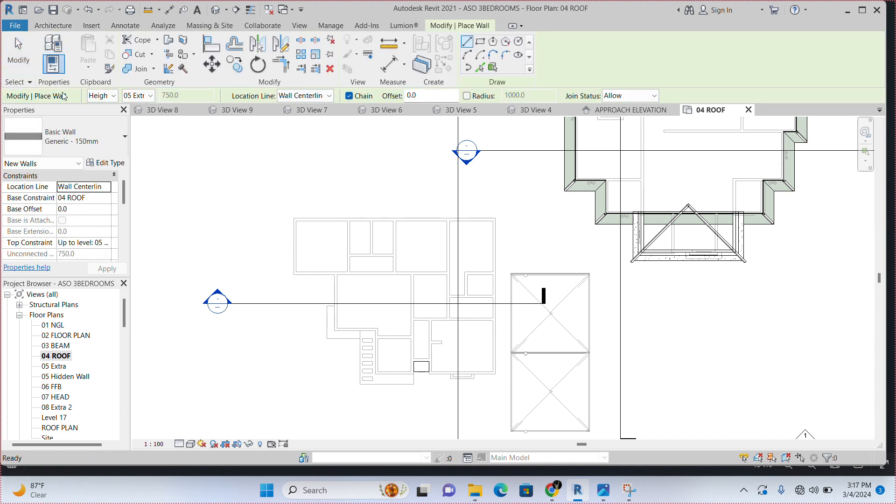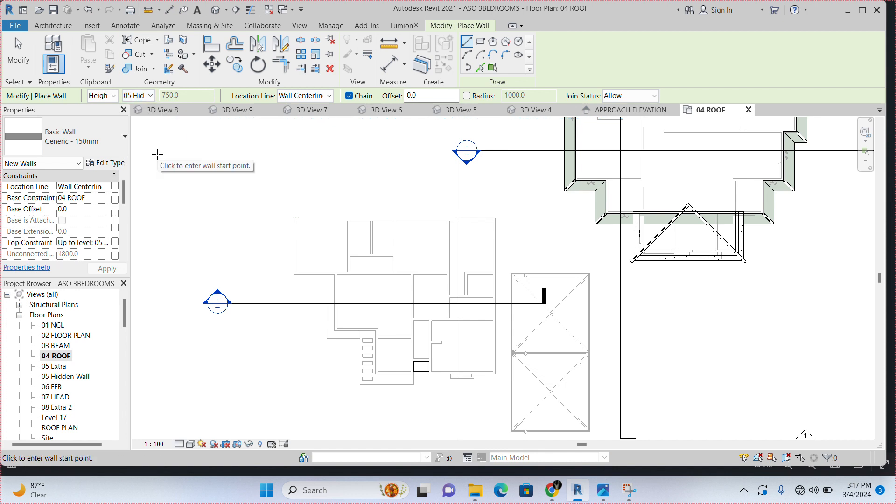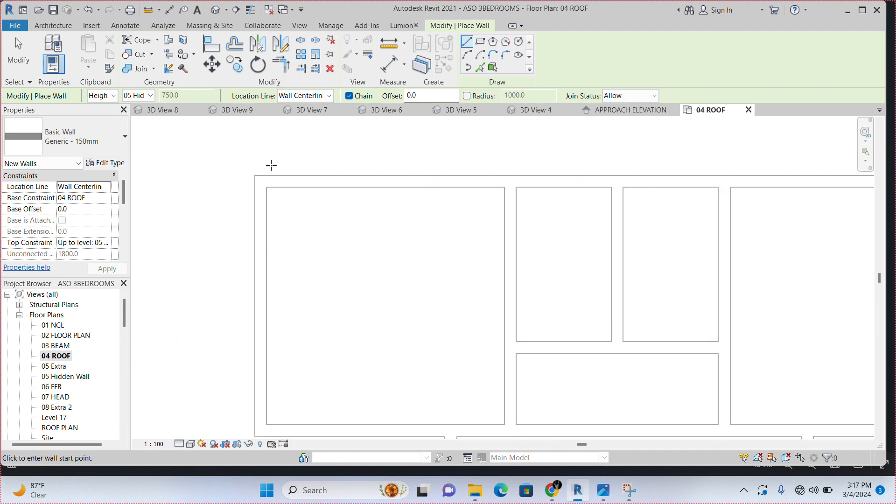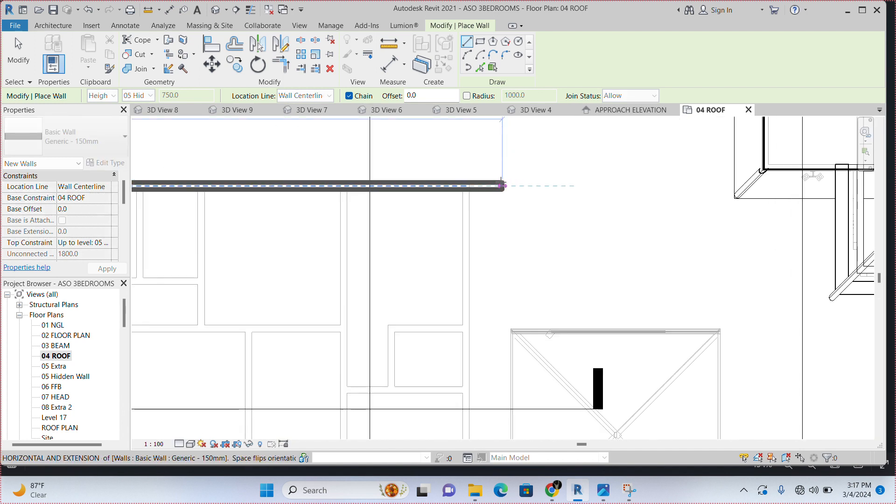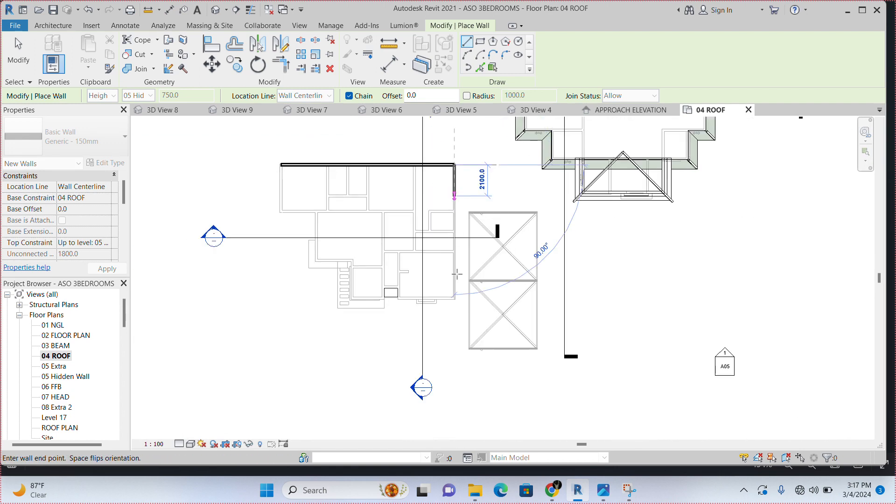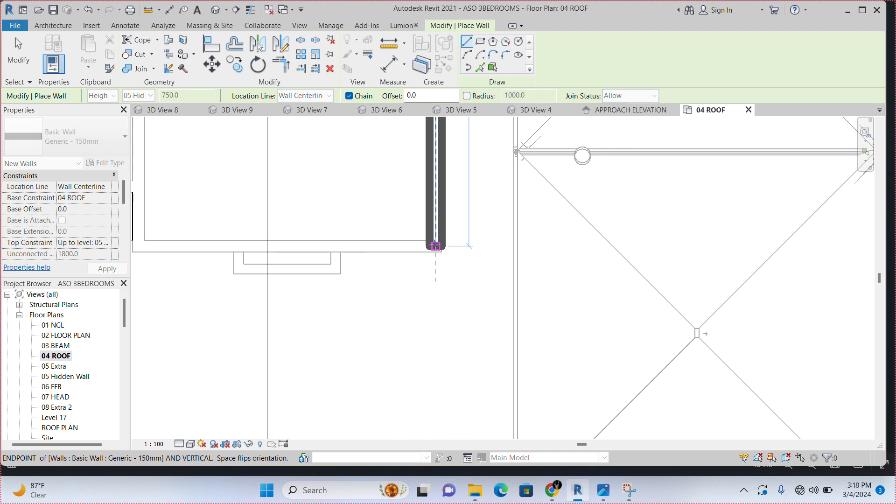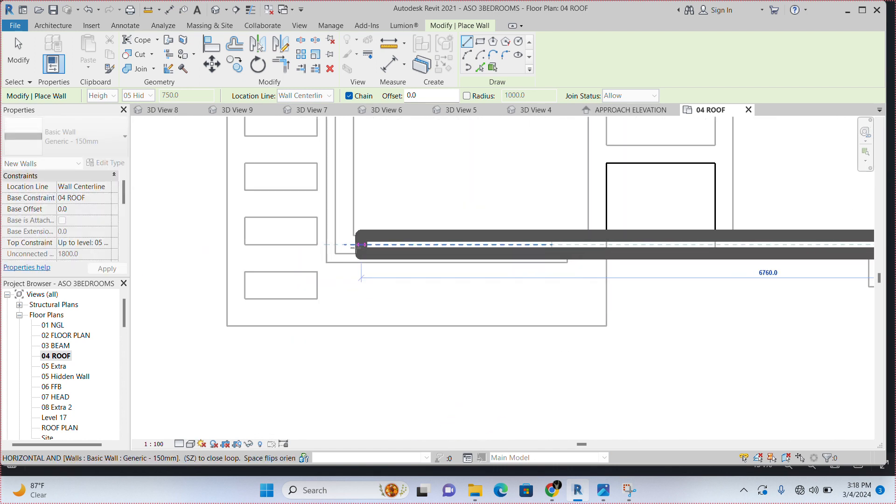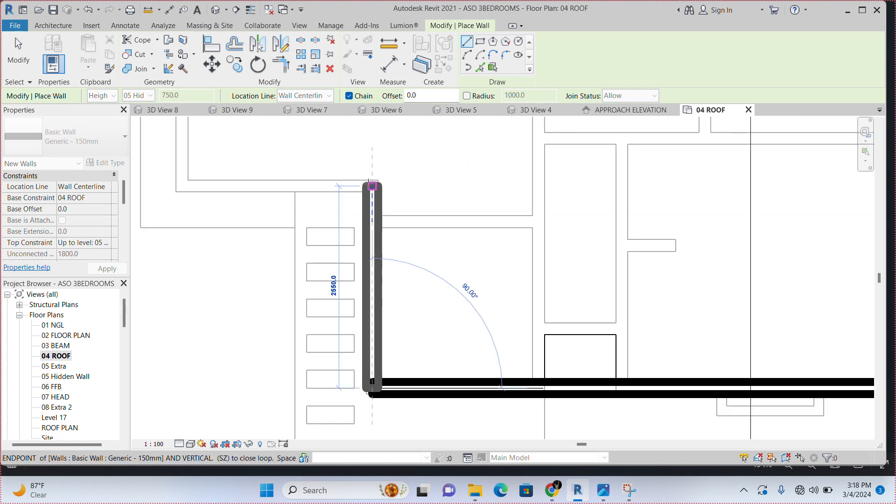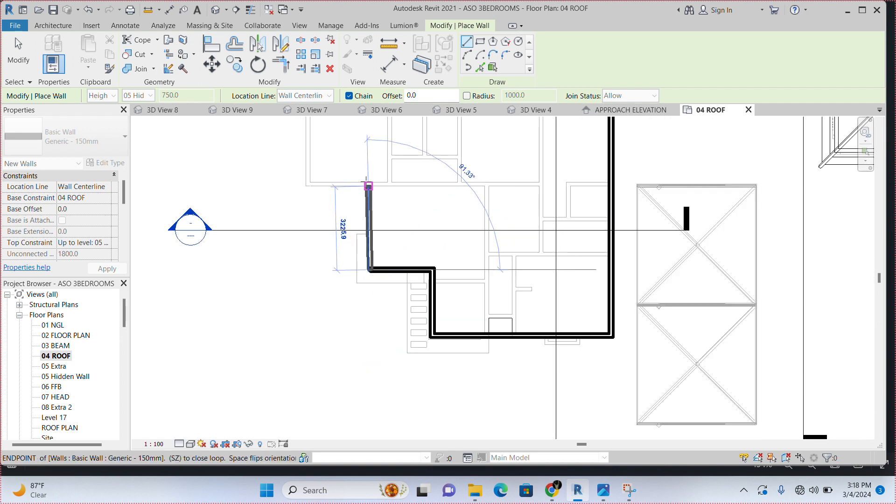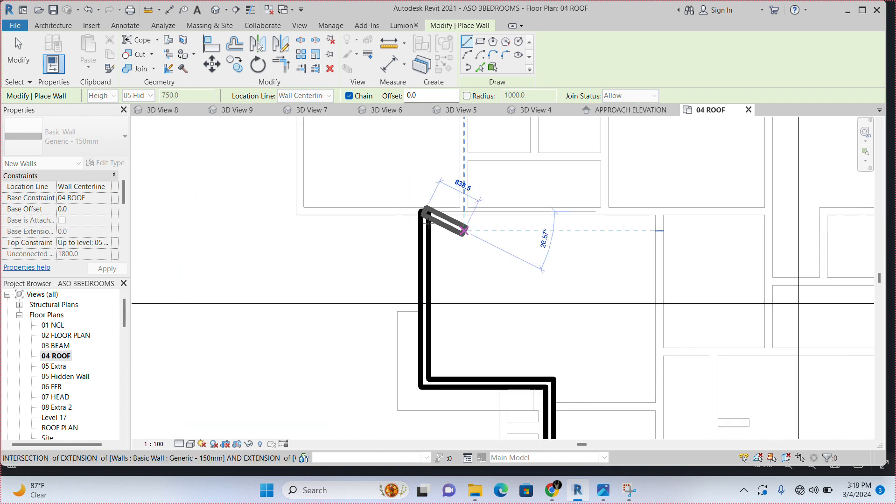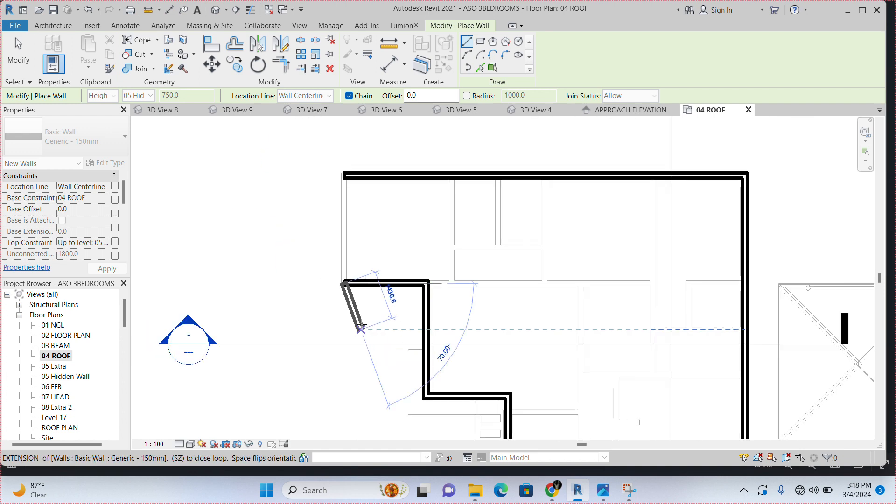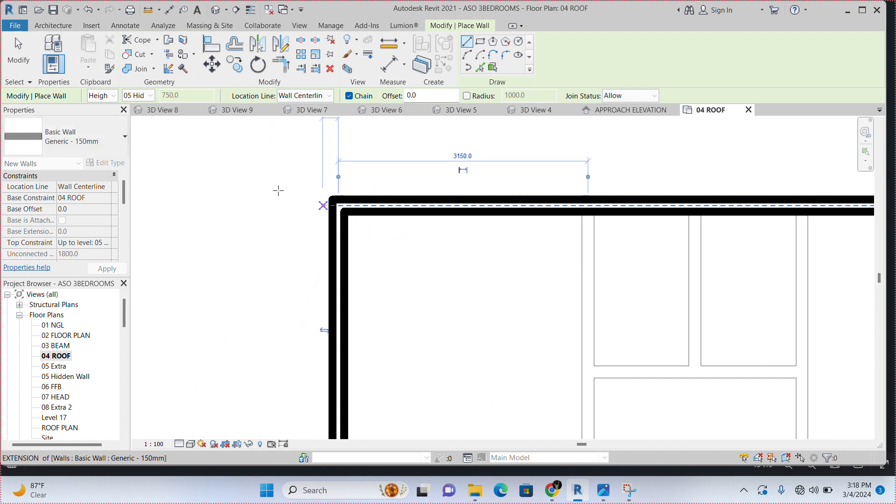Then, click on wall. Then, come here on this box here. Click on the small arrow and select hidden wall. Once you have selected hidden wall, come to the edge here and start drawing your wall.